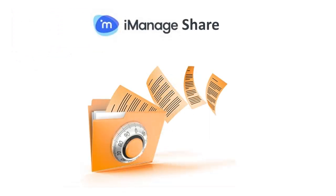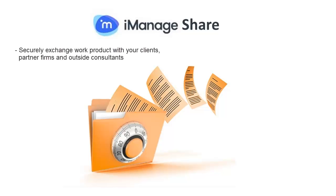Welcome to the iManageShare product demonstration. iManageShare gives you the ability to securely exchange work product with your clients, partner firms, and outside consultants within tools that you are familiar with.